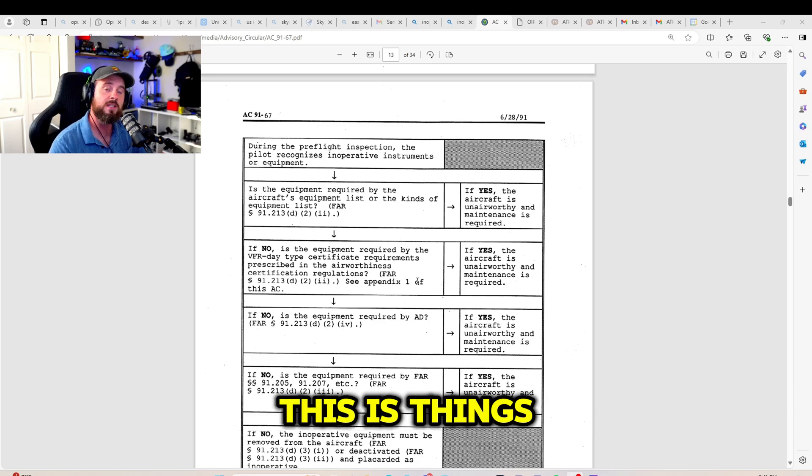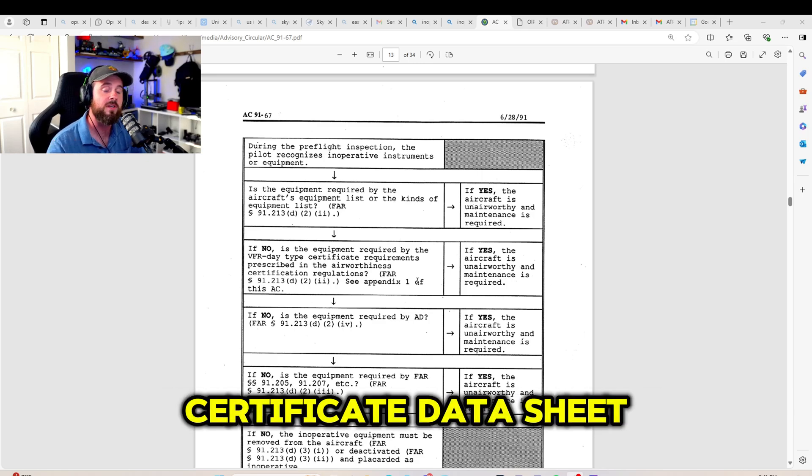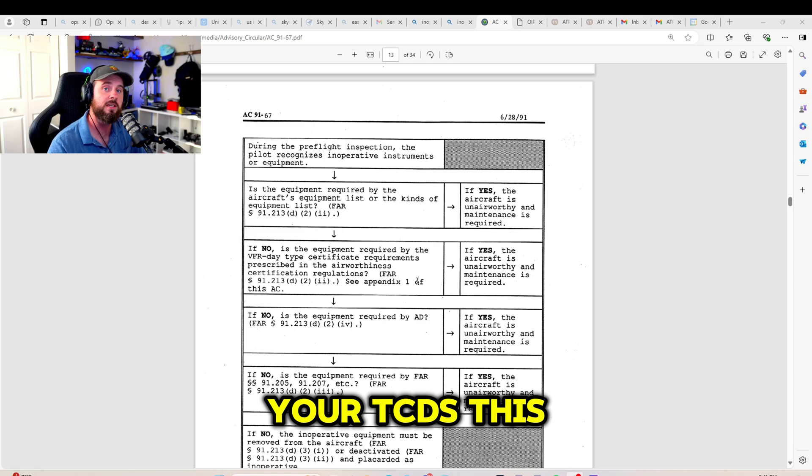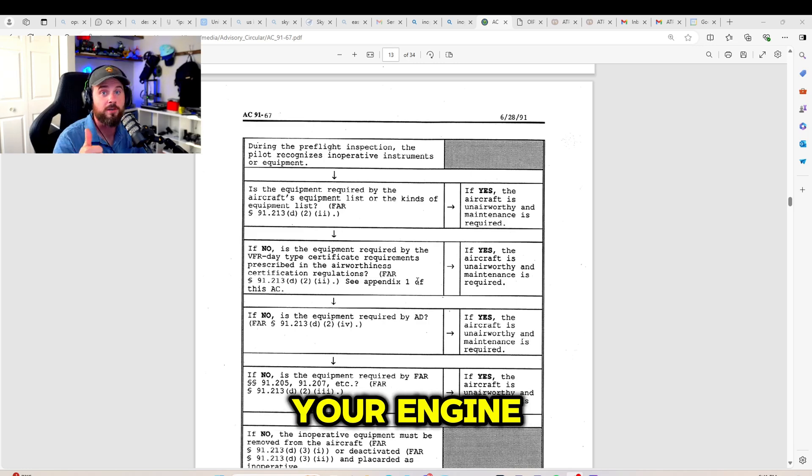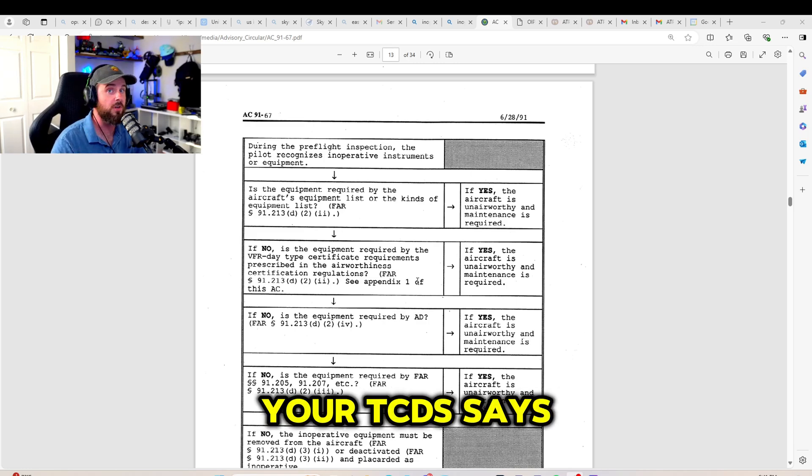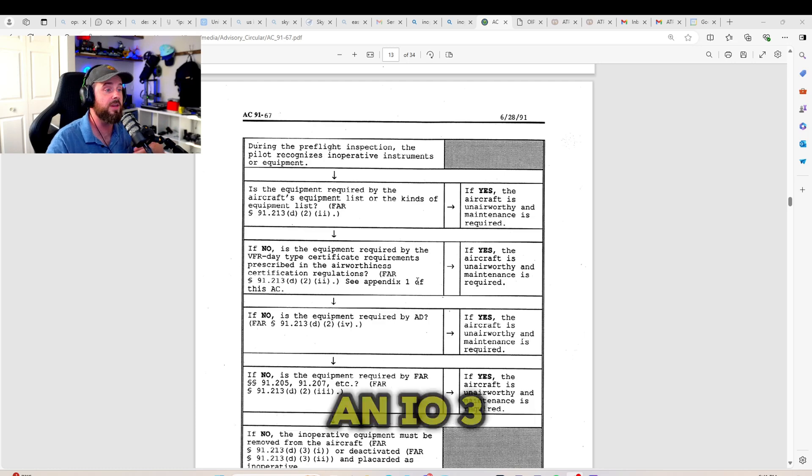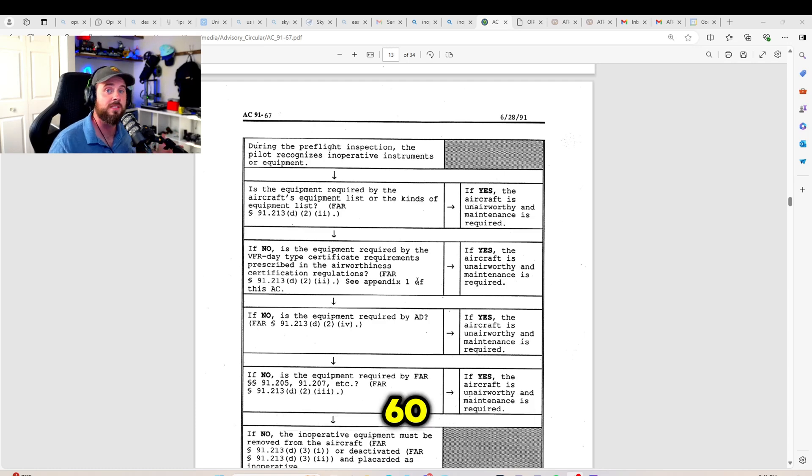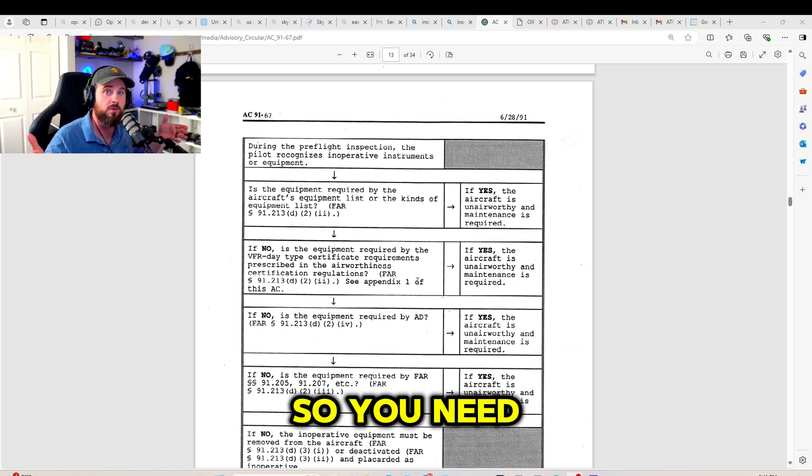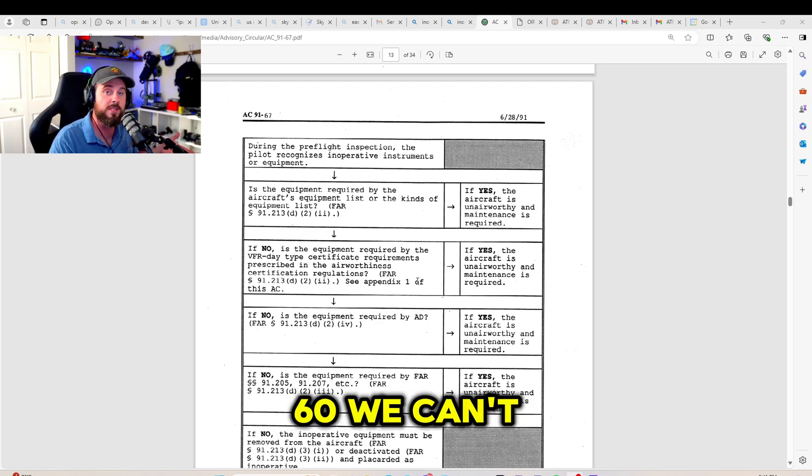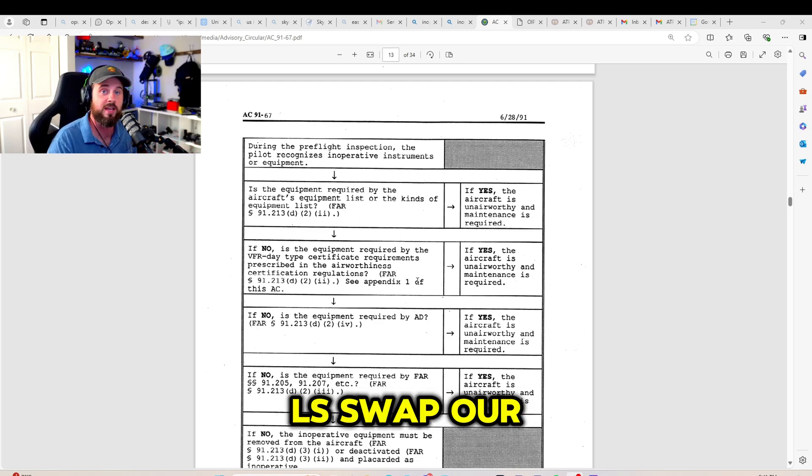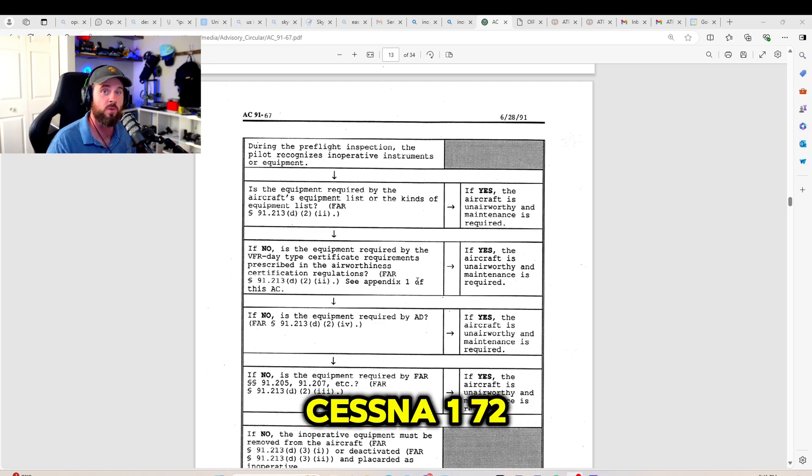This is things like the type certificate data sheet, your TCDS. This is things like your engine. Your TCDS says it came with an IO 360. So you need an IO 360. We can't LS swap our Cessna 172.